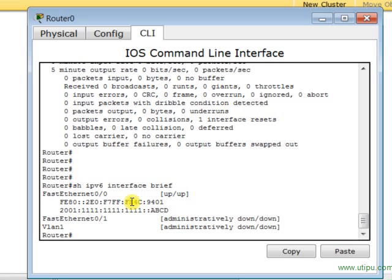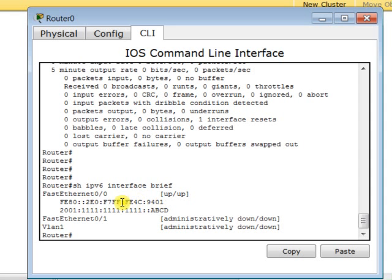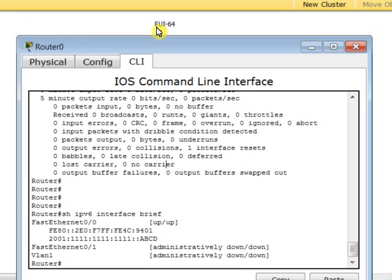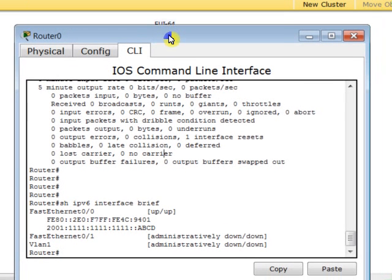But how did the router specify the interface ID? Four groups here—we have four groups, each group made of two bytes. Four times two equals eight bytes, so eight bytes are necessary to represent the interface ID in the IPv6 addressing scheme. We have these values—from where were they generated? How was the interface ID generated and appended to FE80 to come up with the link-local IPv6 address?